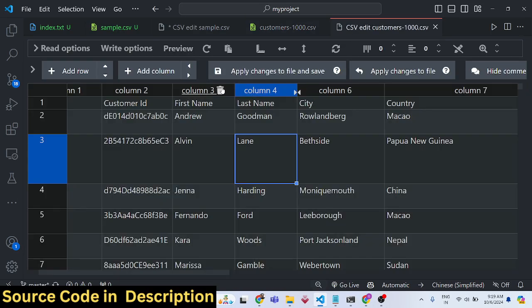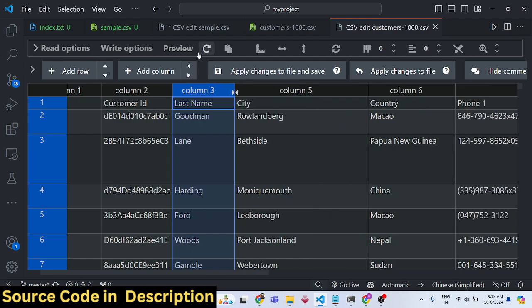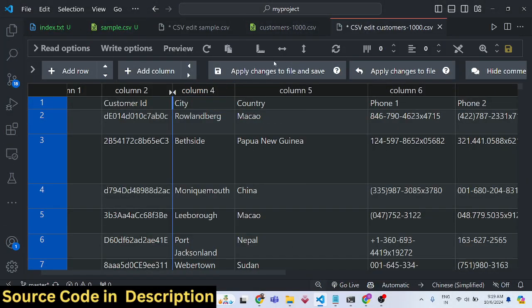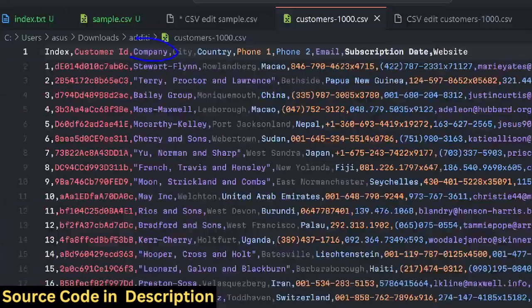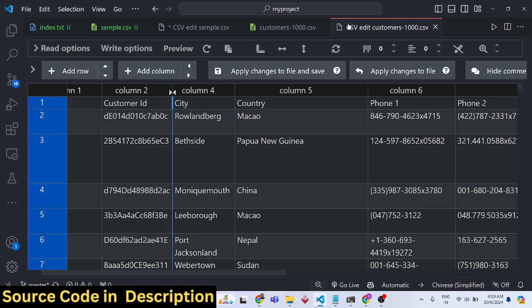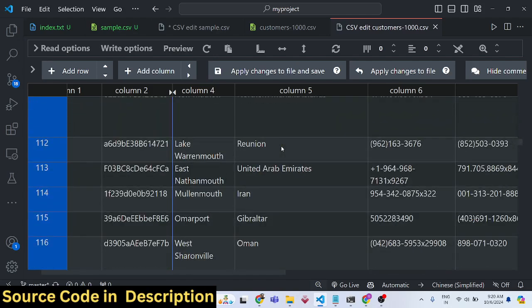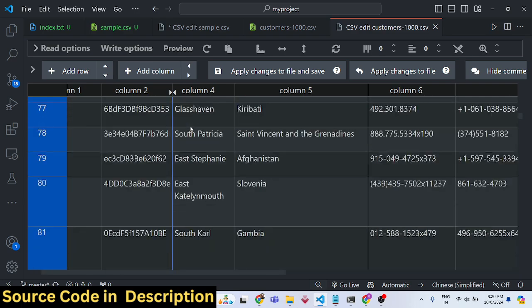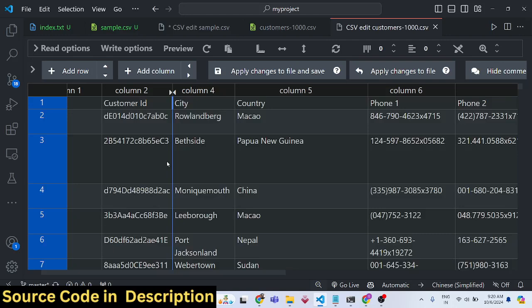For example, if you want to remove the first name column, select 'Remove column' and click 'Apply changes'. The first name column is successfully removed. Similarly, you can remove the last name column as well. As you add or remove columns the editor refreshes automatically — it's a real-time CSV editor in VS Code. You don't need any third-party software; you can edit CSV files directly from VS Code. I've shown you the full setup and usage process.